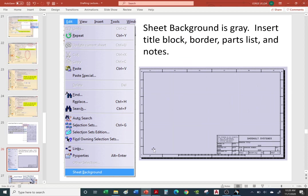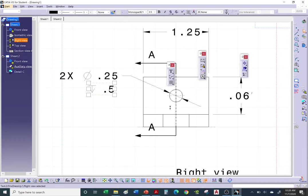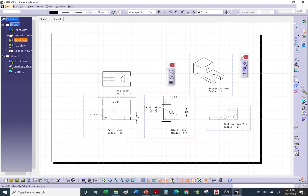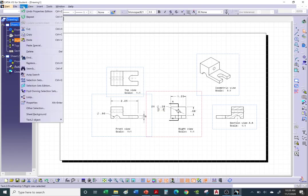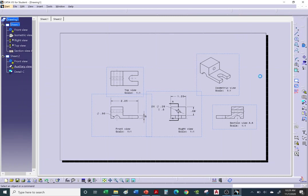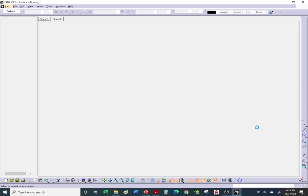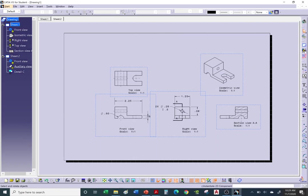Now let's talk about title block and border. To add a title block and border, you must go to Edit Sheet Background — CATIA will not allow you to add a title block in the view space. Go to Edit Sheet Background and it will turn gray, indicating you're in the background. This is where you'll add your title block and border.